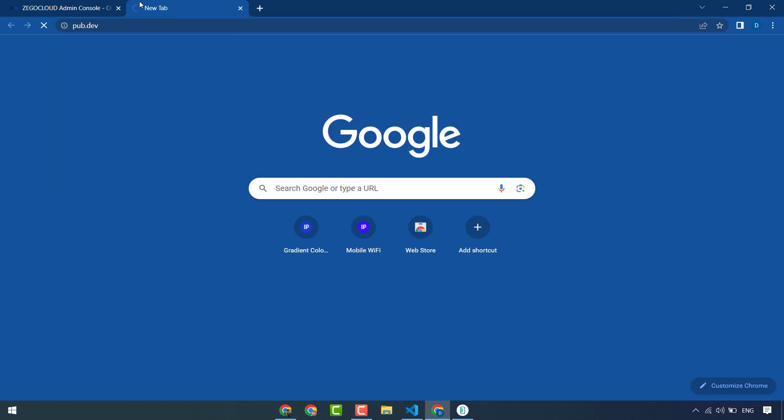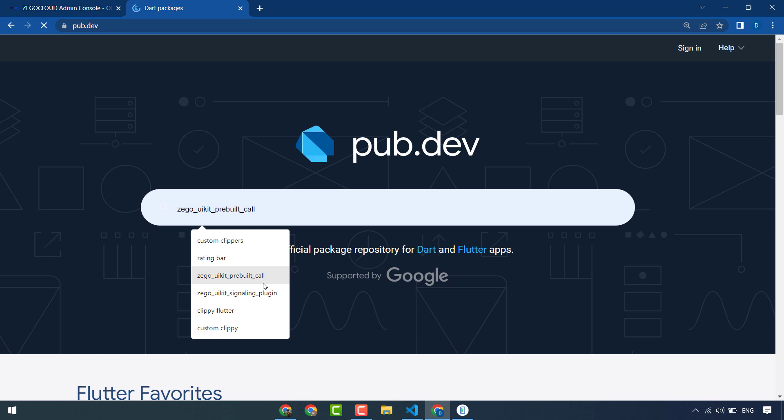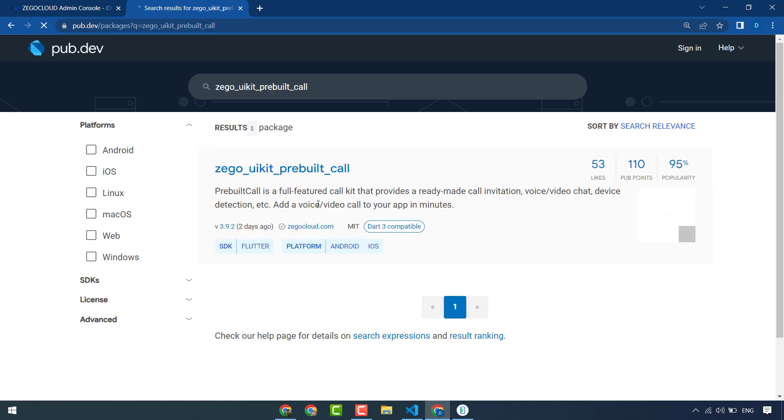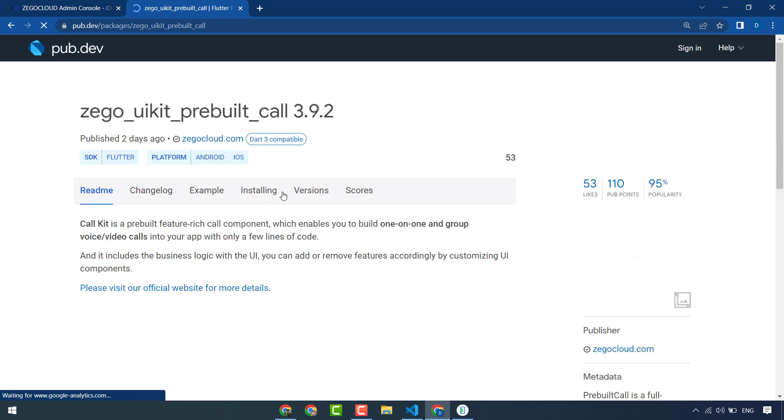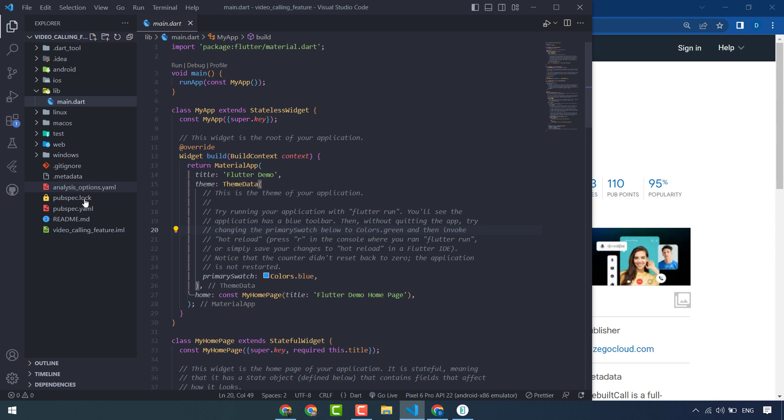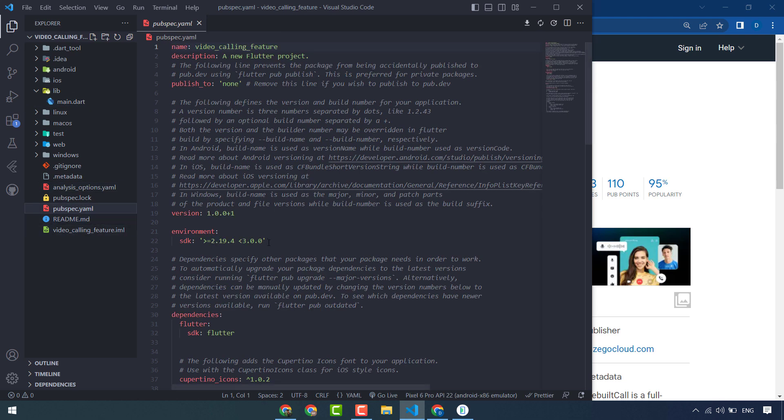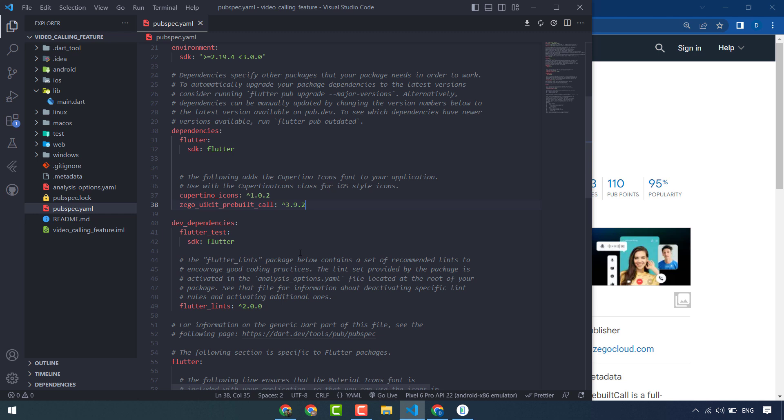This is the app ID and the app sign that we will use in our Flutter app. Go to pub.dev, ZegoCloud UI kit prebuilt call. Search this package. I will use this package in our Flutter app.